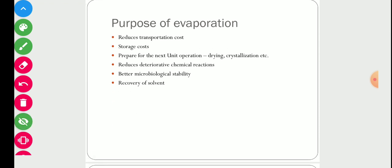The purpose of evaporation includes reduction of transportation cost. When we evaporate water from the solution, the final product has lesser volume, so transportation cost will be less. Similarly, storage cost will be less because the final product has less volume. Evaporators are also used to prepare feed for the next unit operation such as drying and crystallization — for example, removing excess water from sugar syrup before passing it to a crystallizer to improve efficiency.